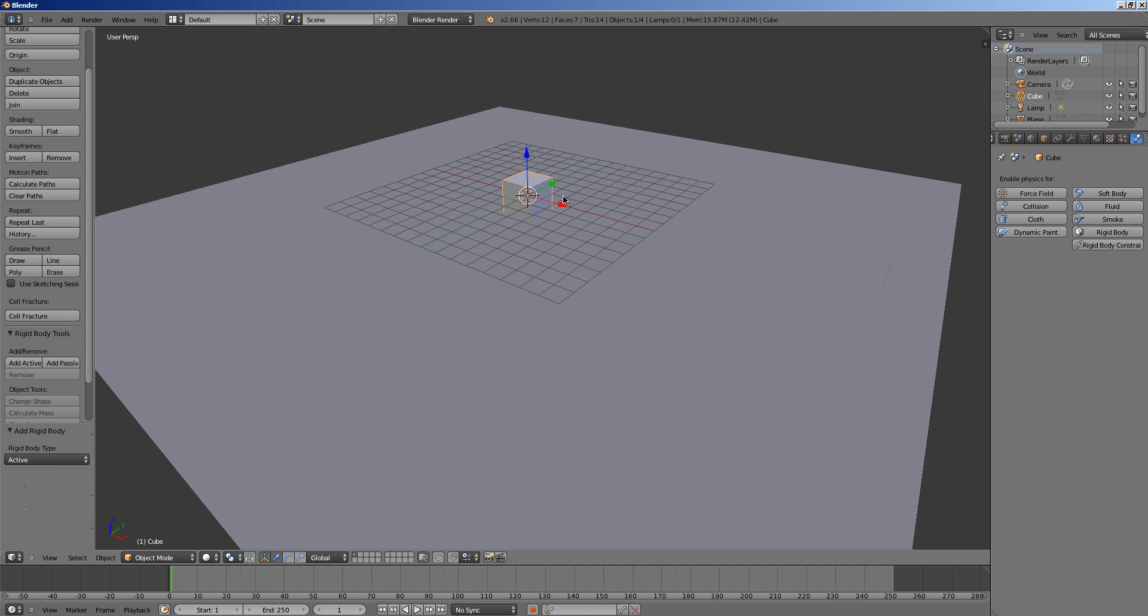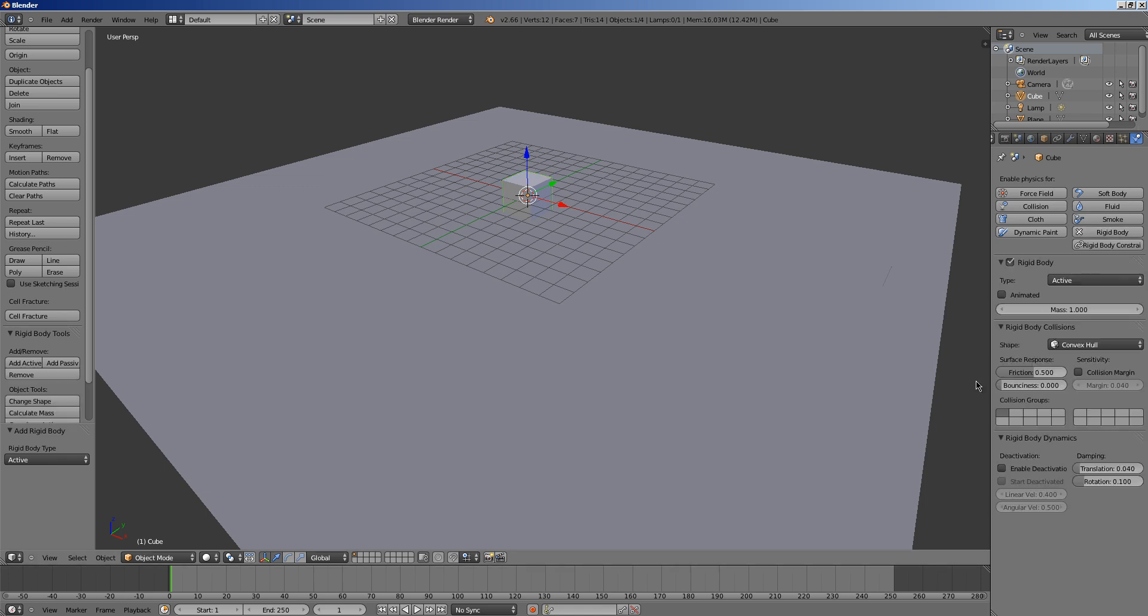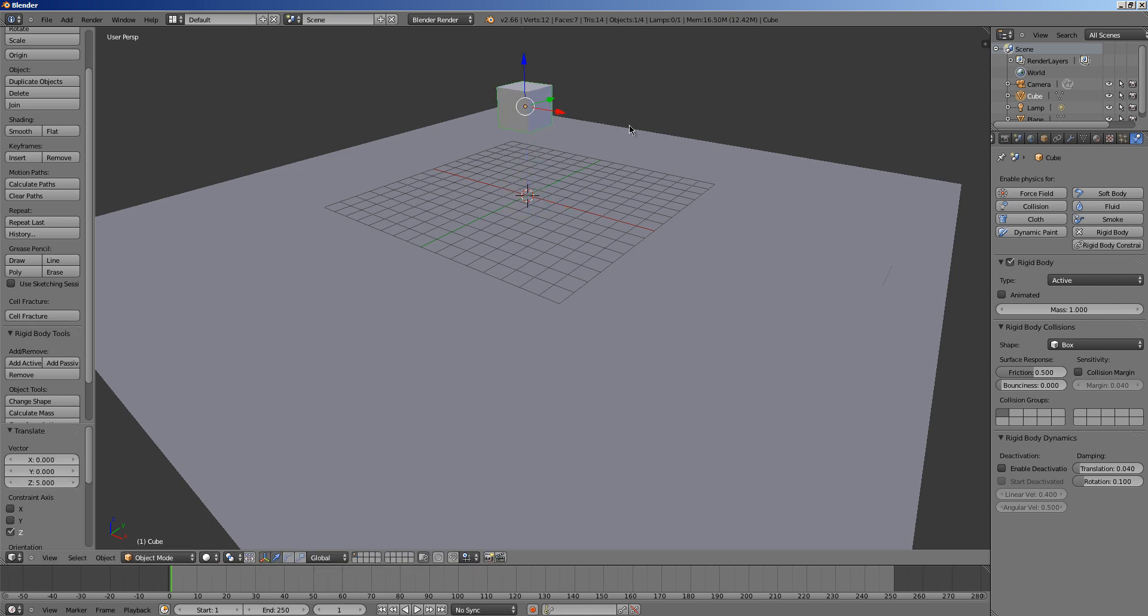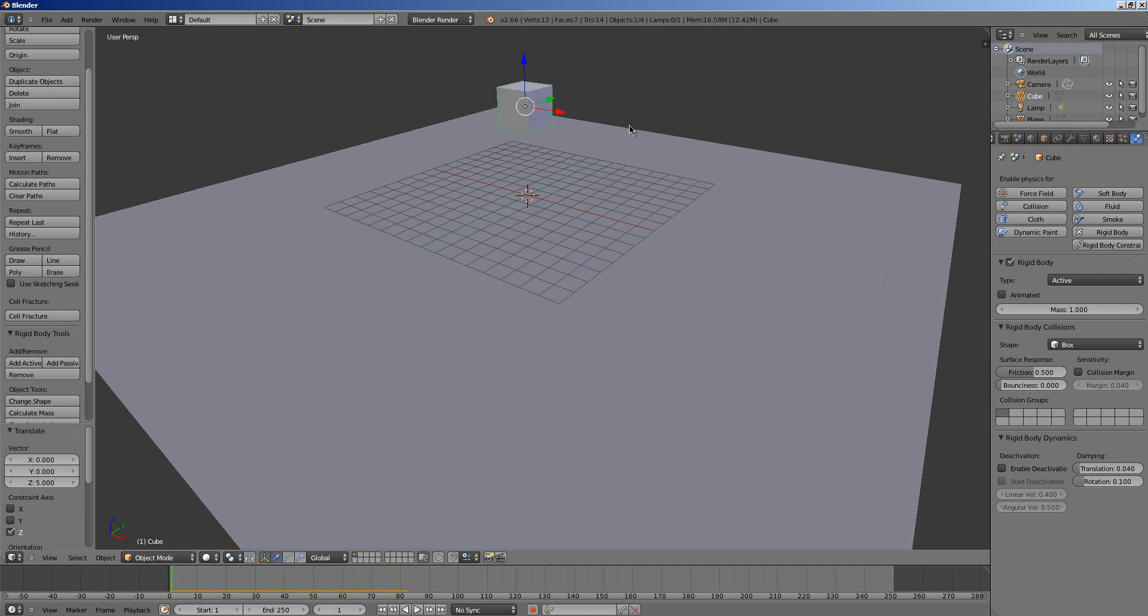Okay, so now we are going to select our cube and we are going to set it to rigid body. And we are going to set it to box as well. And I am going to hold control and move it up 5 and then I am going to hit alt enter. And as you see it falls. Okay. Well, I am going to put this back down here.